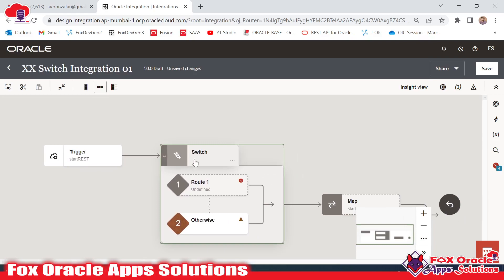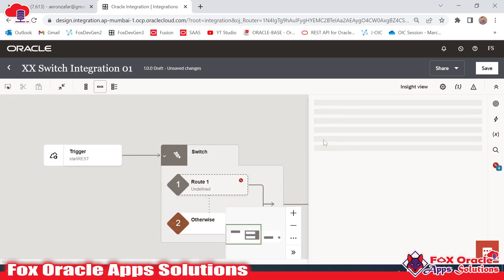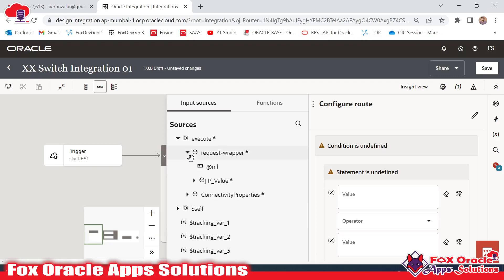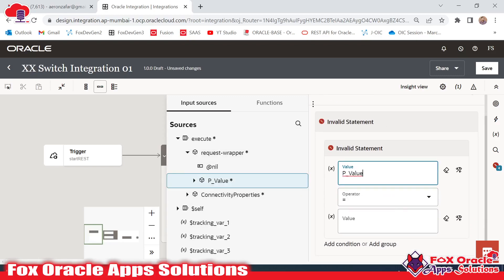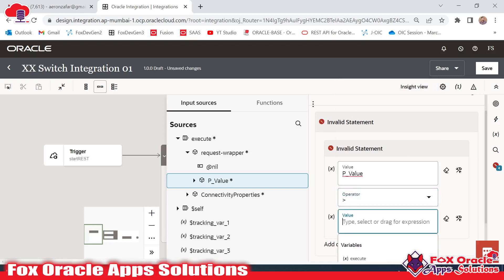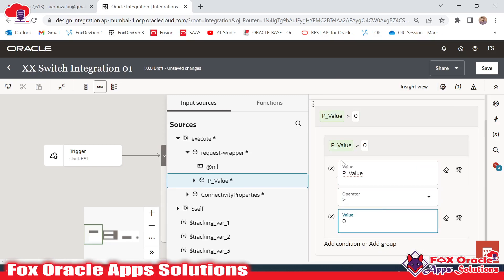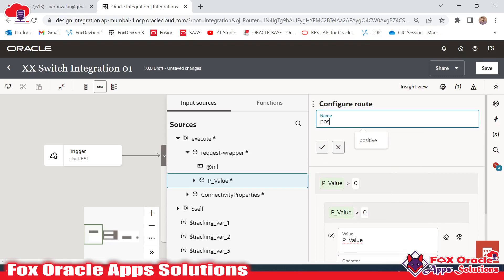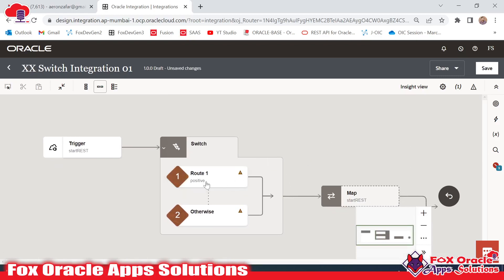We have to add the logic. The first condition — Route 1 — will check if our value is positive. Our value is in the request wrapper, so I will expand here. This is the p-value. I will check if p-value is greater than zero — it means it will be a positive number. This will be the first condition and I will give the name 'positive'.